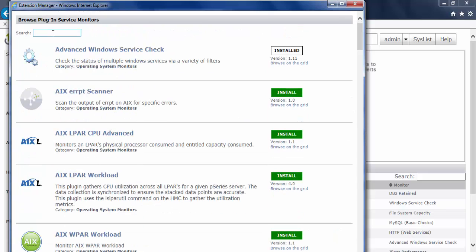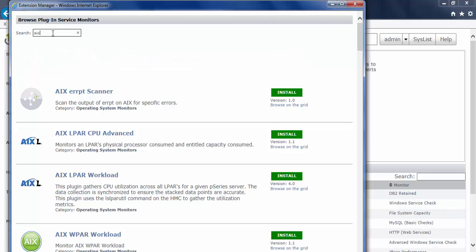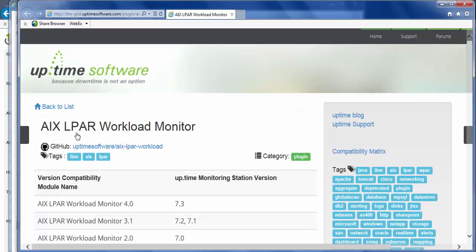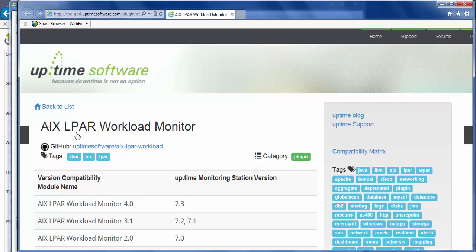Let's say today I'm interested in AIX. I want to monitor AIX specifically. So in this search field, I'm just going to type in AIX, and that will filter my results. So these are the four results that are there for AIX. And this AIX LPAR workload seems interesting. So I'll click on that link, and what that will do is it will load up the grid. Now the grid is where you'll find more information about each one of these extensions.